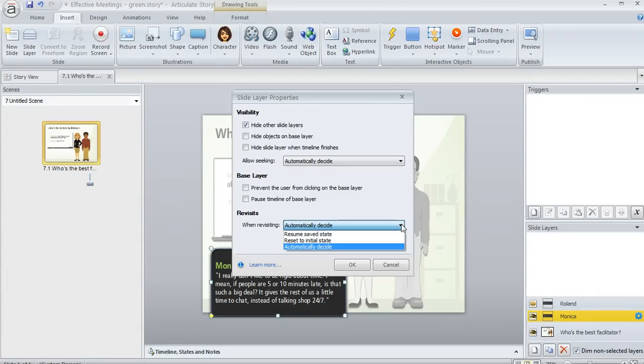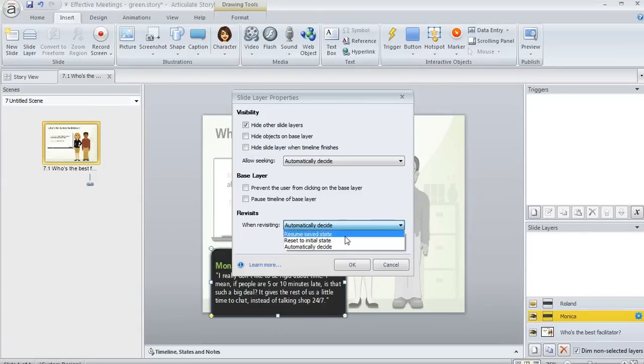Okay, the Revisit option is also something to be aware of. If you set up a slide where learners will possibly view the same layer multiple times, you'll probably want to take a look at this. It's going to default to Automatically Decide.